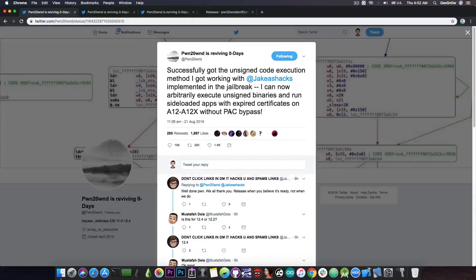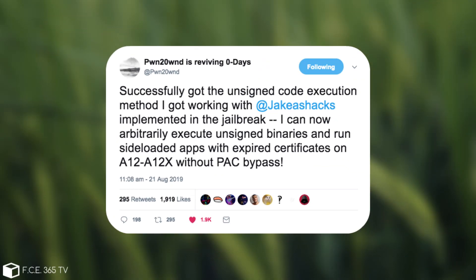Pwn20wnd brings very good news to the scene. He said quote successfully got unsigned code execution method that I got working with Jake James implemented in the jailbreak.